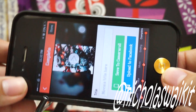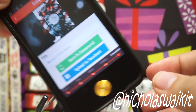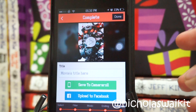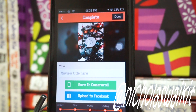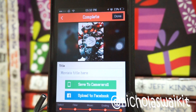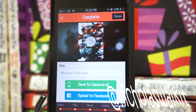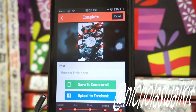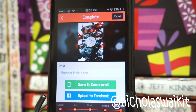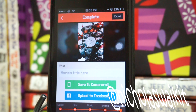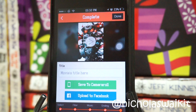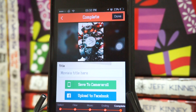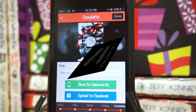That is pretty much it for SlideStory. This is actually highly recommended by me if you're interested in any slideshow applications. Let me know what you think in the comment section, hope you guys enjoyed this video, and as always, thank you for watching — have a nice day.